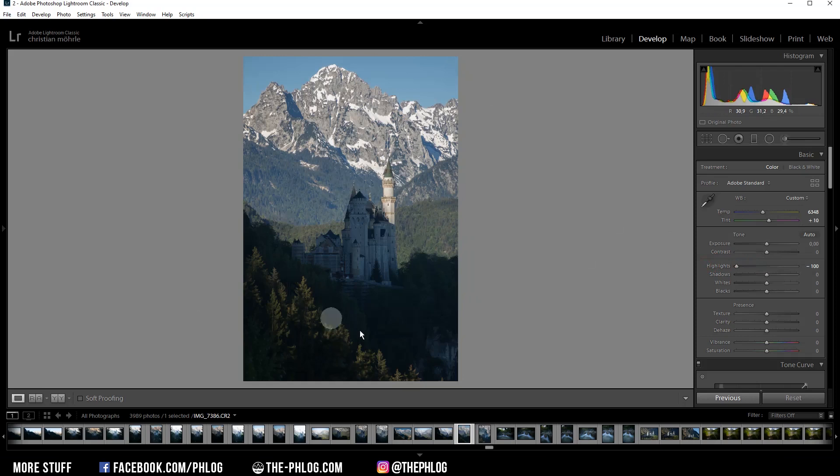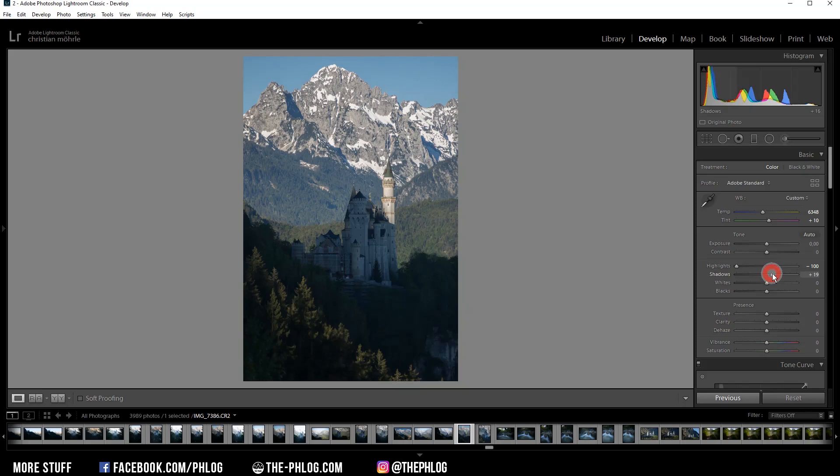Then, of course, the foreground is a little bit underexposed. Let's first increase the shadows so we get detail there. And maybe let's also increase the whites to make the overall image a bit brighter.